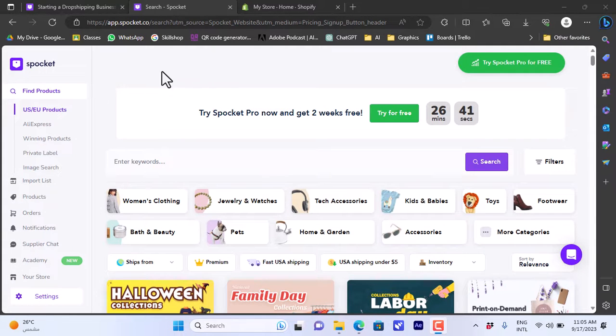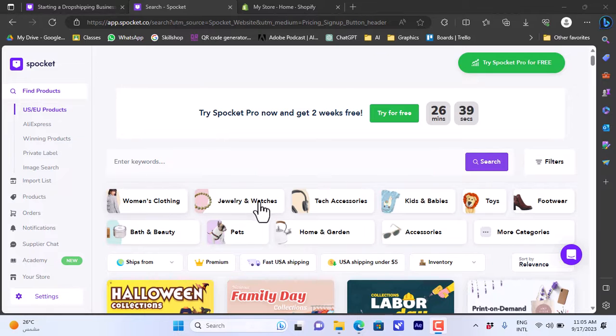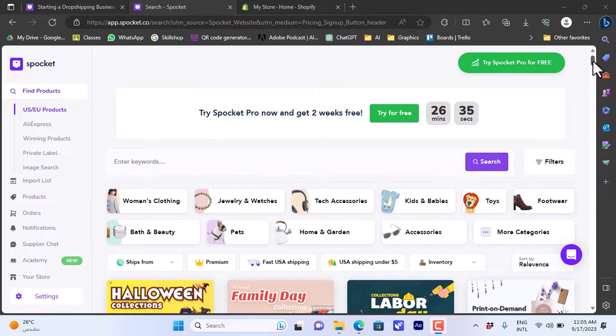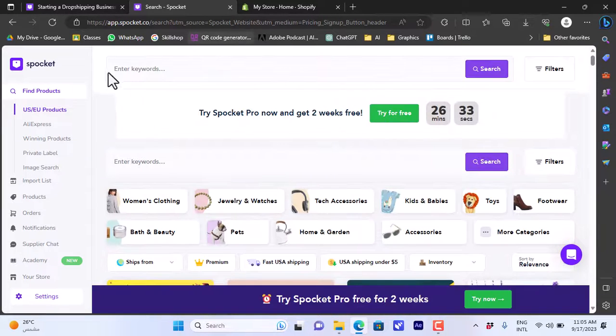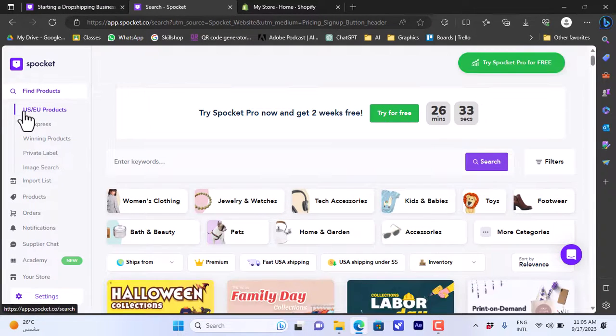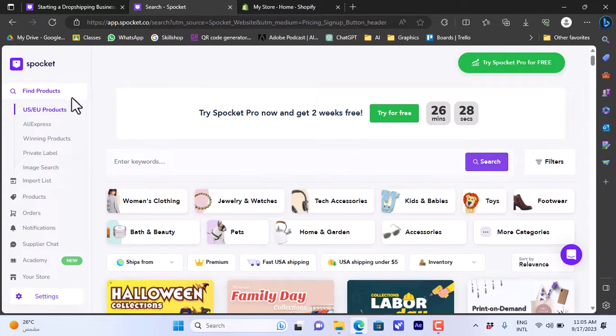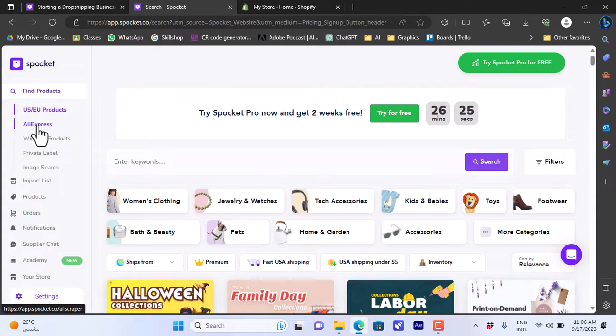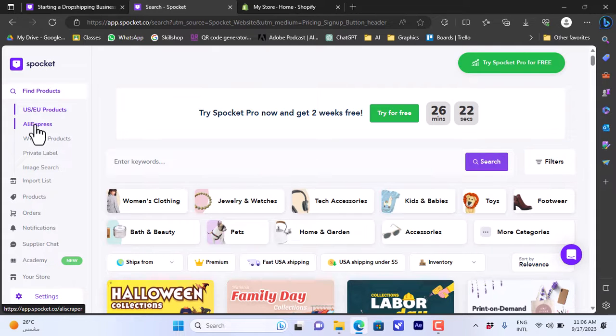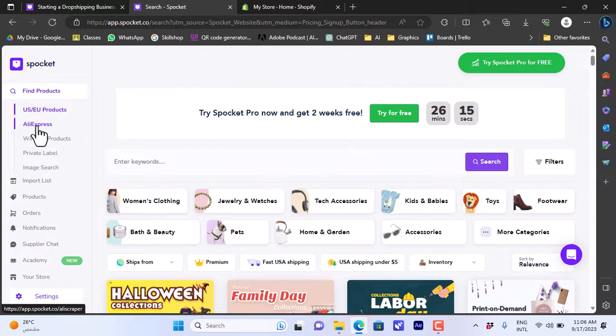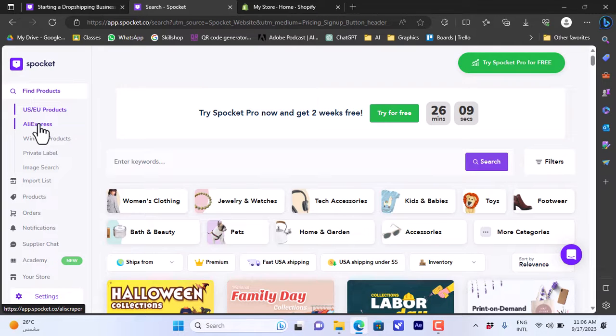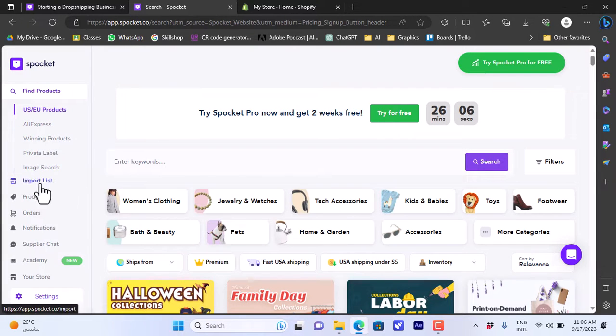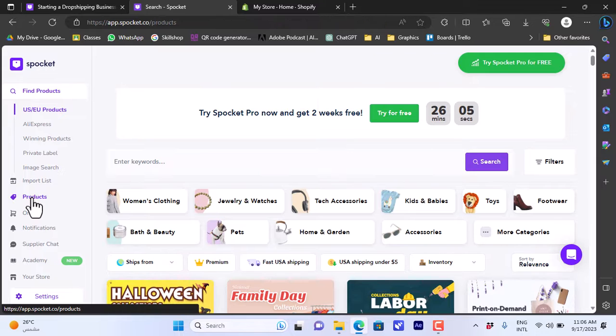Now it'll open my Spocket dashboard where you can view the different categories of products that you can import to your Shopify store and start selling them or start dropshipping them. Here it offers you an overview of the US and EU products. Of course you can also get products from AliExpress, however the products from AliExpress will have longer shipping times and higher shipping rates. Here you can view your products. Of course I haven't imported any product yet so the my products list will be empty.